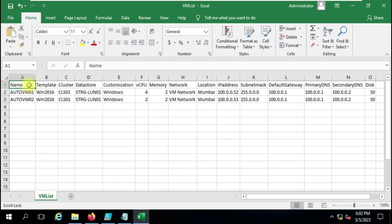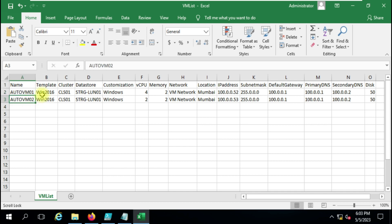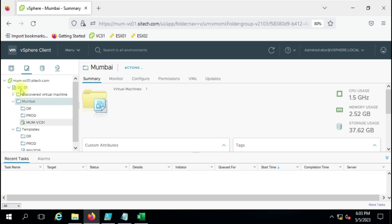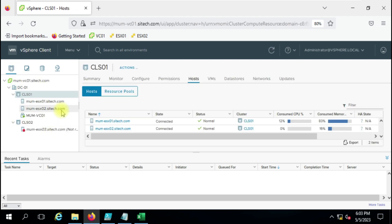We have columns here: name, template, cluster, and datastore. In the template column, you give the template name that is present on the vCenter and it will be used for the virtual machine. You can give the template name per VM — I have only one template here, but if you want multiple VMs with multiple templates you can specify different template names. For the cluster column, give the cluster name you want to use; currently I have only one cluster so I'm using that in both places.